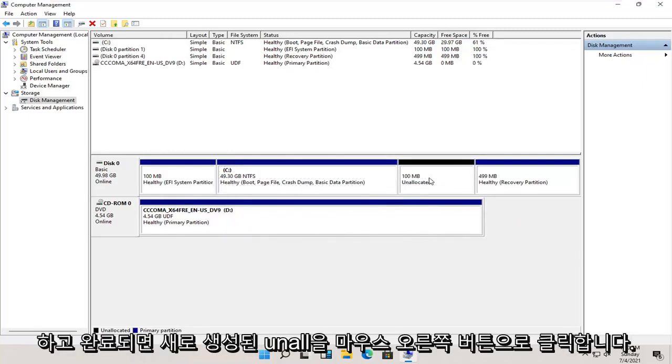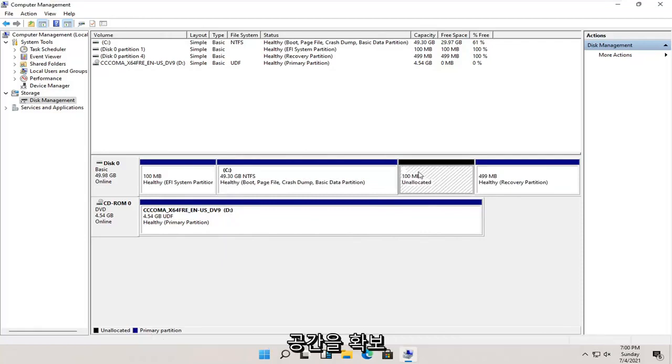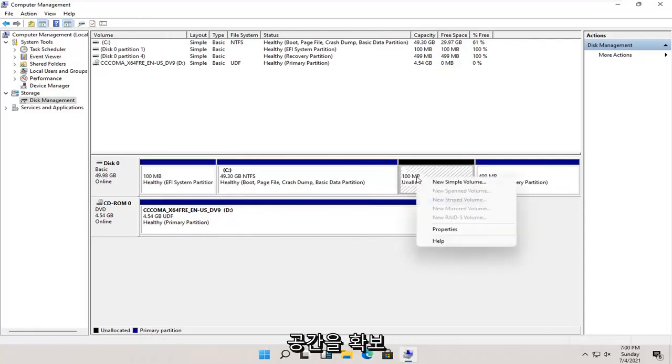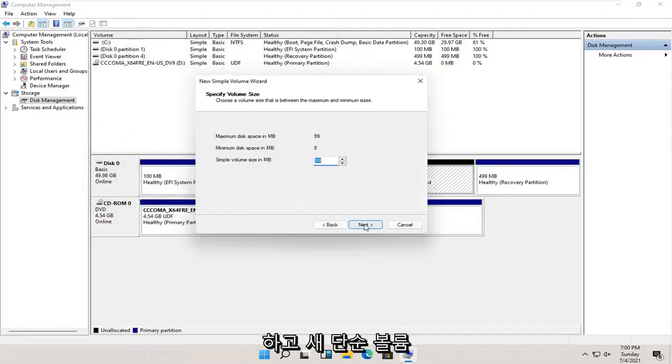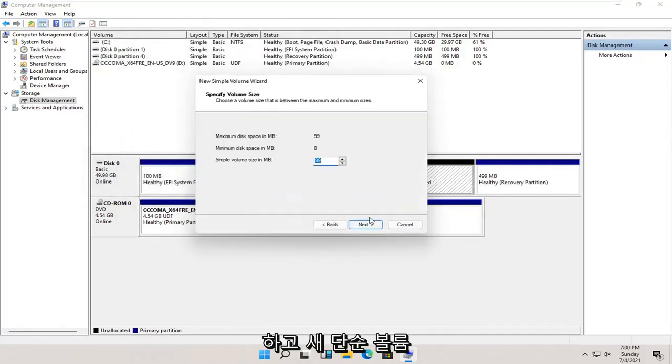Once that's done, right-click on this newly created unallocated space and select New Simple Volume. Select Next, then select Next again.